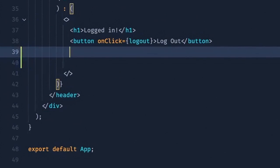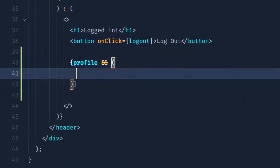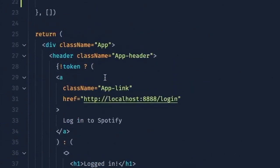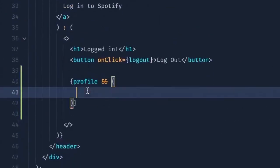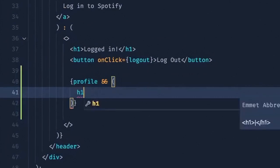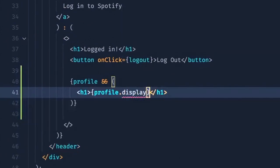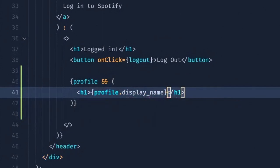And under our button, we can do a ternary and say profile. So once the profile state variable is not null, we will render the following. Maybe we'll have an H1. Say profile dot display name. Give that a save. Awesome.